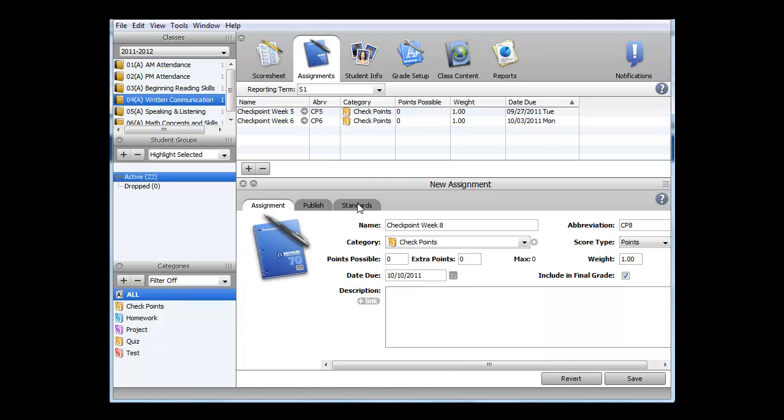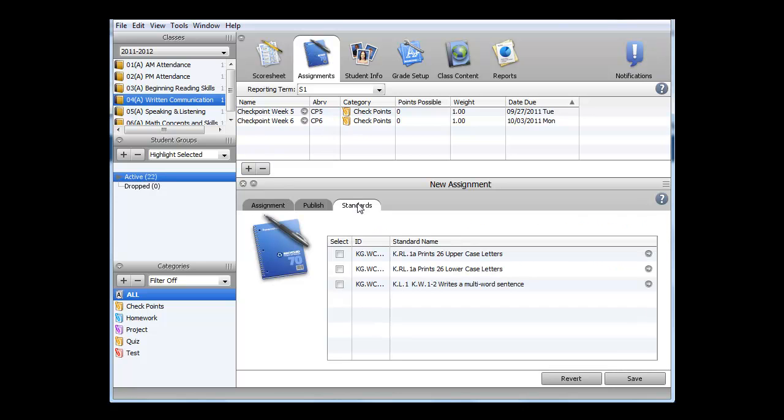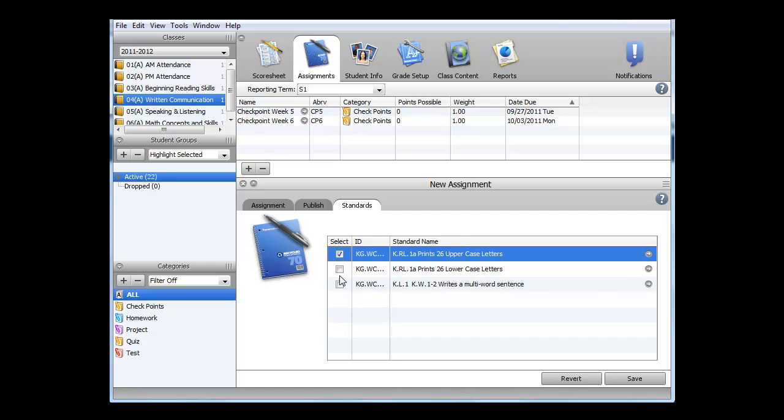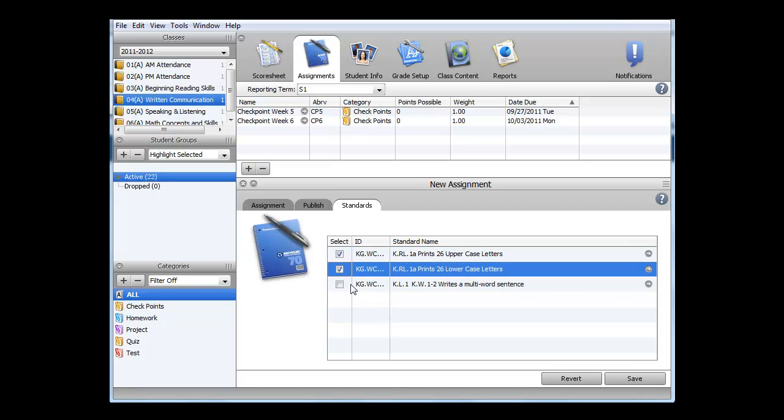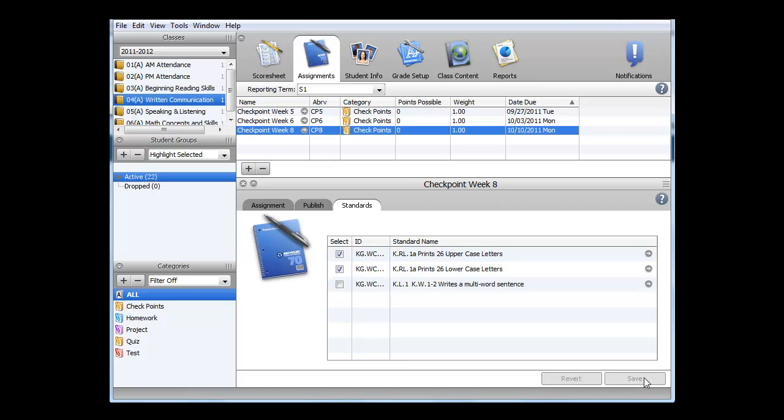And finally, I need to go to the Standards tab and select those standards which are aligned to this checkpoint. This could be one or more standards that are scored to the rubric. I'll select uppercase letters and lowercase letters. Once I've done that, I can click Save, and the checkpoint has been created. This has been how to create a new checkpoint in Power Teacher Gradebook.